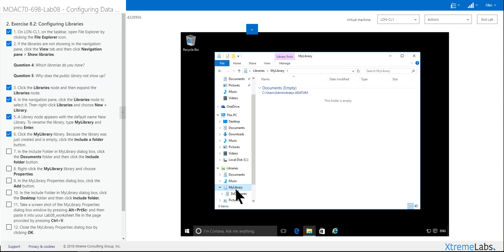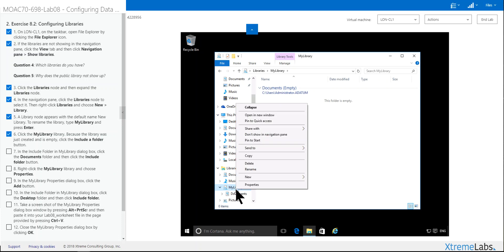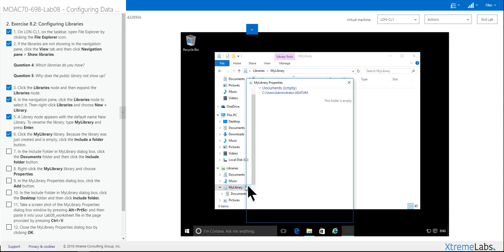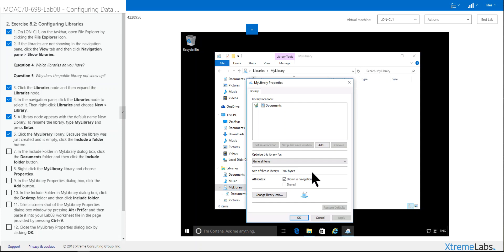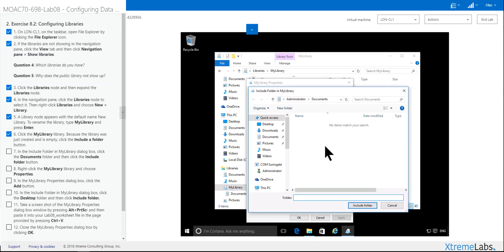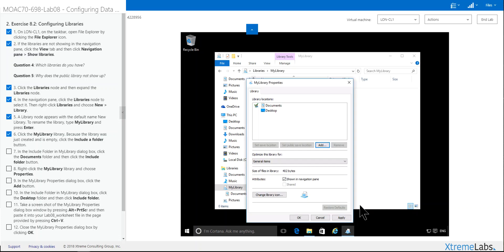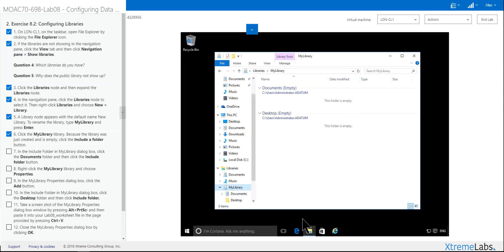Right-click the My Library. Hit Properties. Add. And now you want to click the Desktop. Include Folder. And now you have both of these here. Click Apply. And OK. Now you have the two folders.